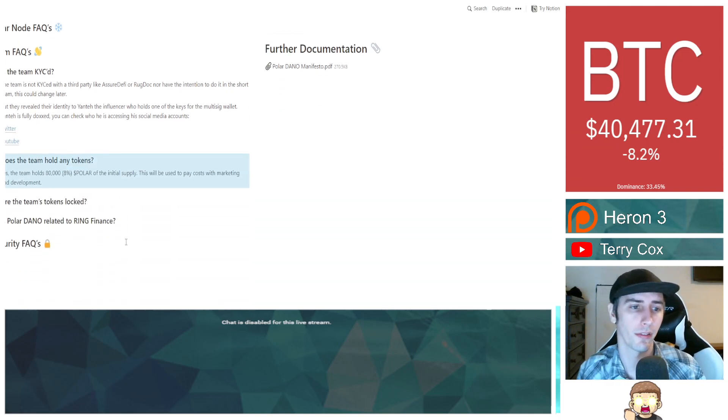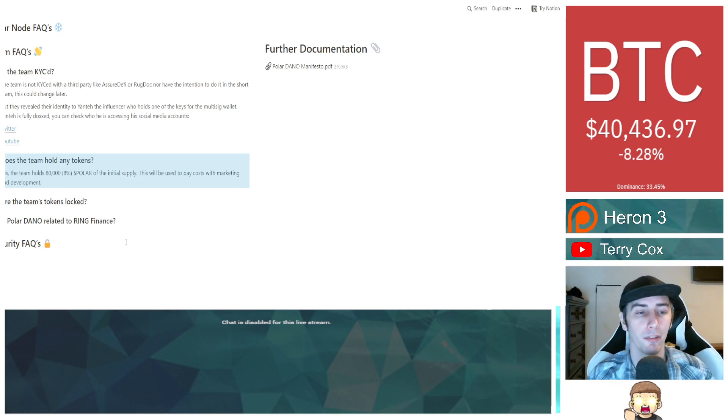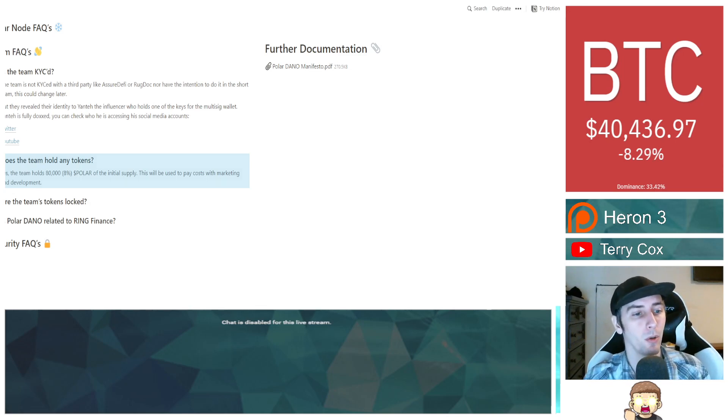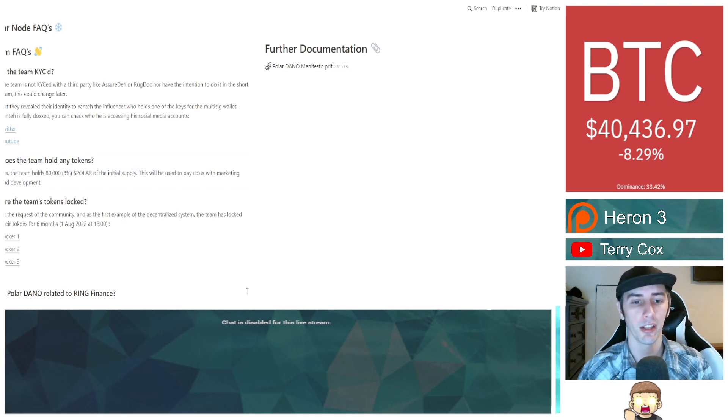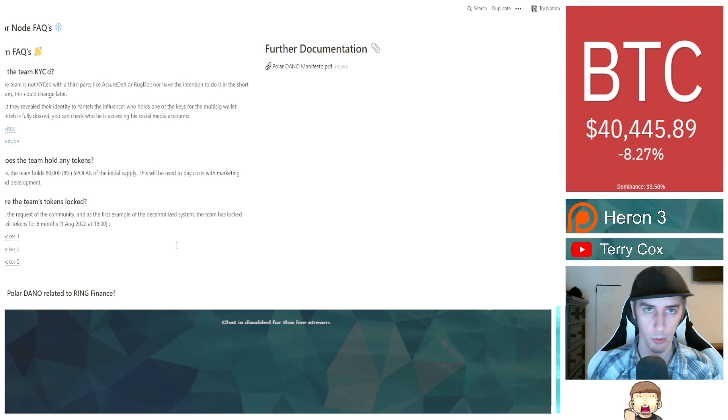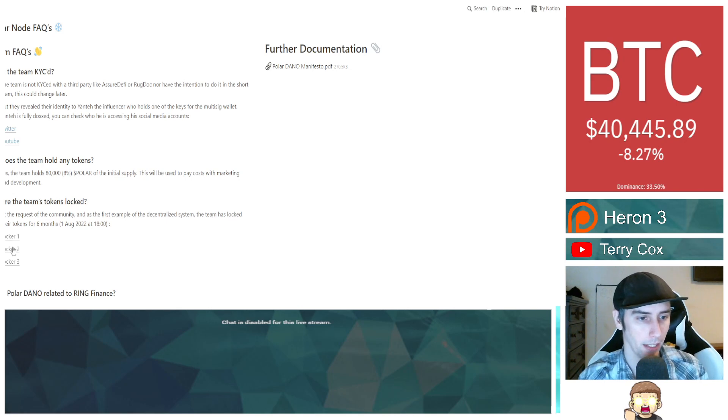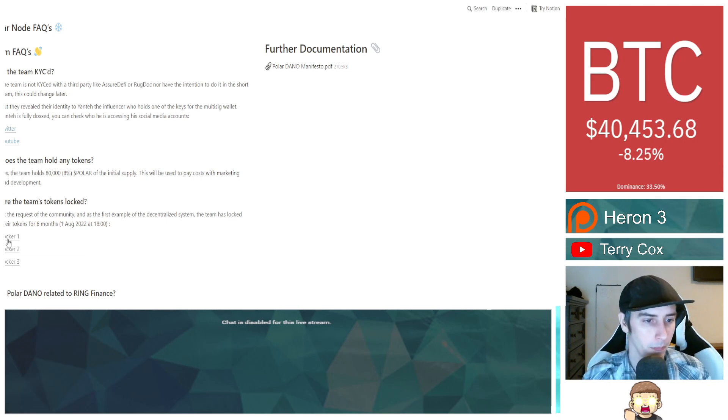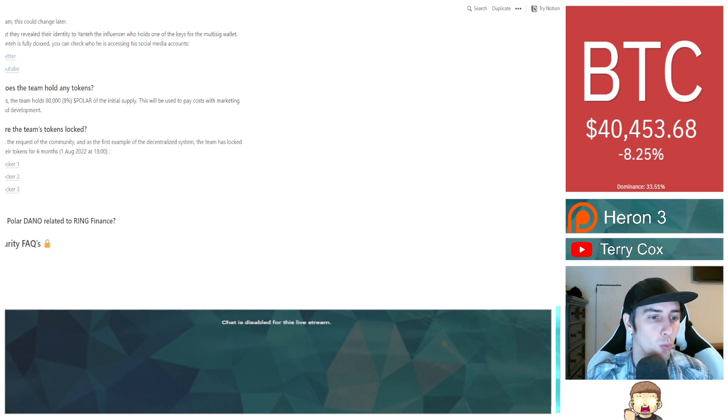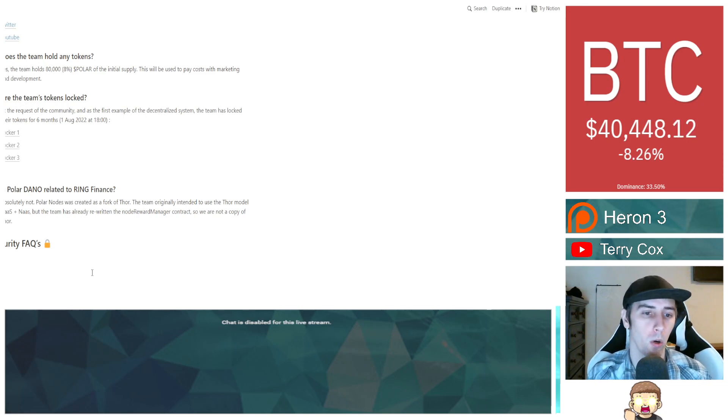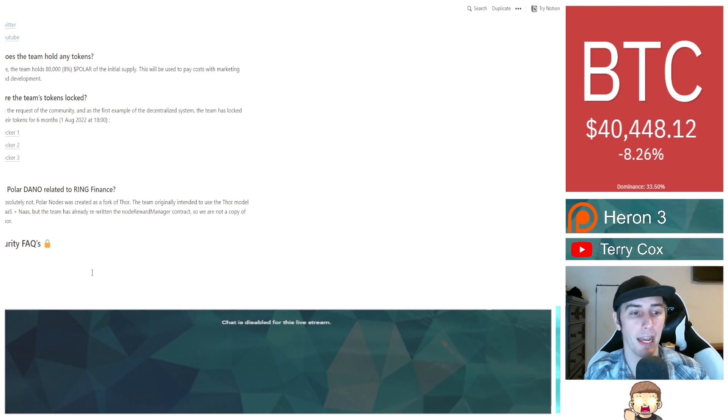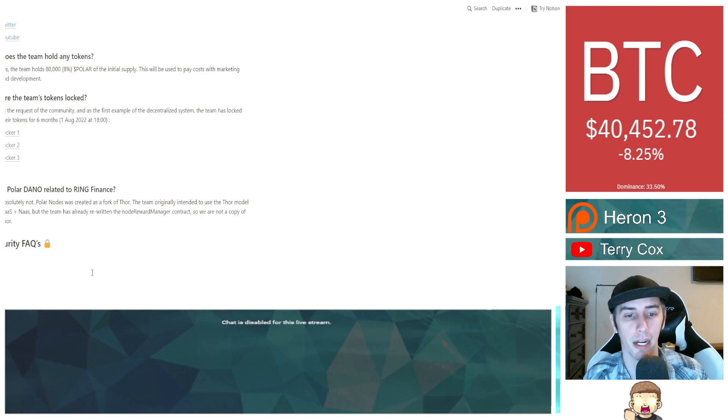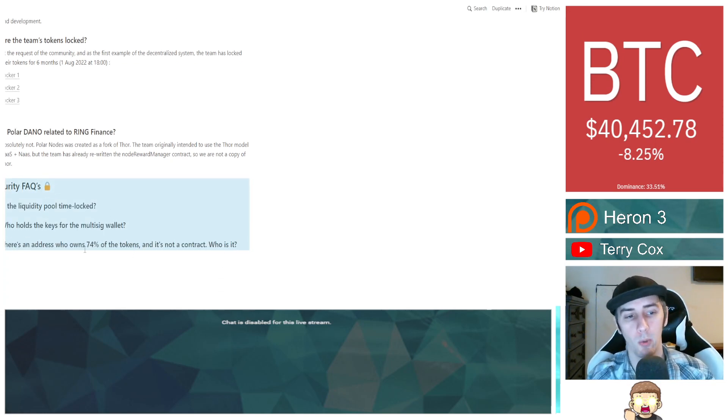Does the team hold any tokens? Yes, the team holds 80,000, that's 8% of the Polar of the initial supply. This will be used to pay costs with marketing and development. Are the team's tokens locked? At the request of the community, and as the first example of the decentralized system, the team has locked their tokens for six months. That'll be going up until August 1st of this year, and then they provide links to the three different lockers through dx.app. Is Polar Dano related to Ring Finance? They said, absolutely not. Polar Nodes was created as a fork of Thor.